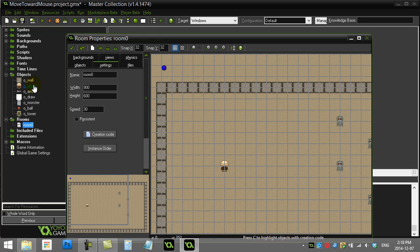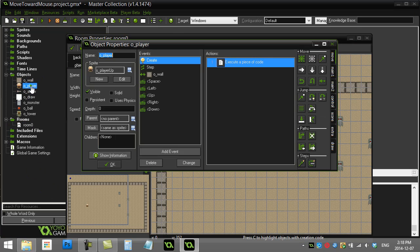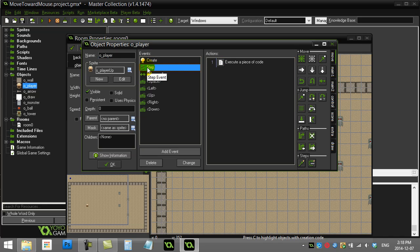Player object. What we want to do here is basically in the step event constantly, we want to be asking or telling the player to change the direction and move towards the mouse. Since this is constantly happening, they're not clicking a key, they're not pressing a button.